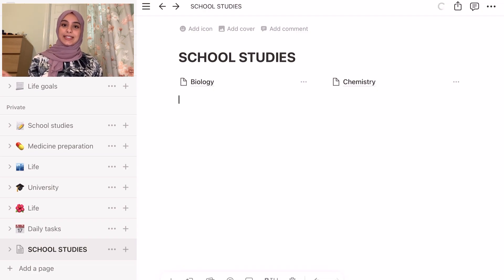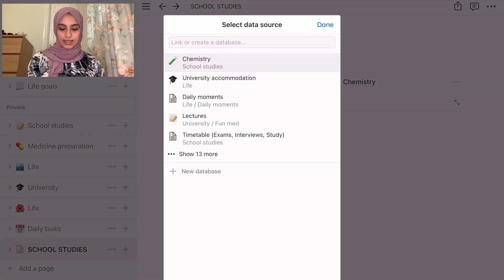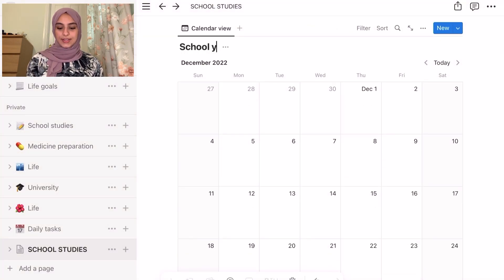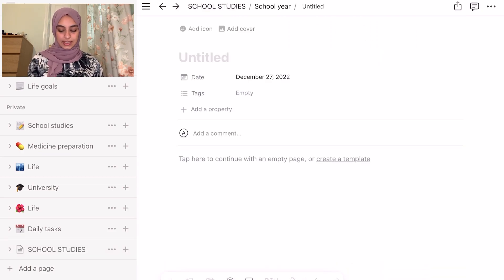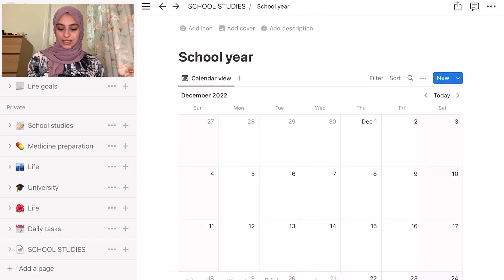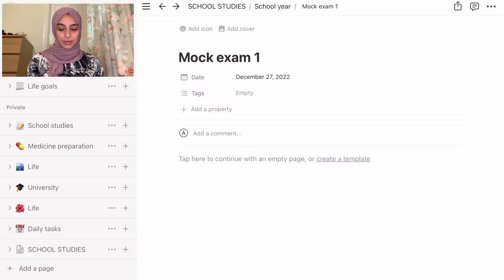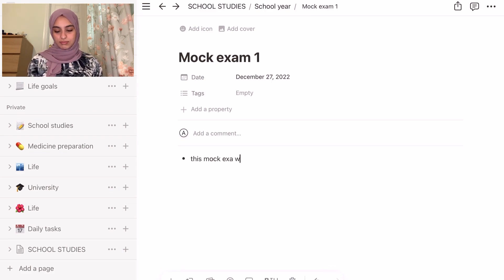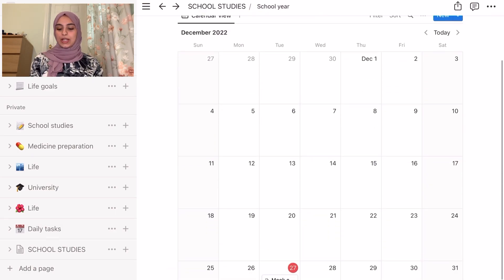I also always like to add a calendar if I'm doing anything school related. So if we add a calendar view and then add a new database, it just adds a calendar and you can label it like 'school year'. If I have any assignments or deadlines I can just add them in the calendar — for example, mock exam one. This way I can manage my deadlines, and you can also write in it whatever you want, like a review of how the exam went.